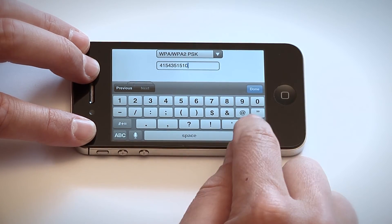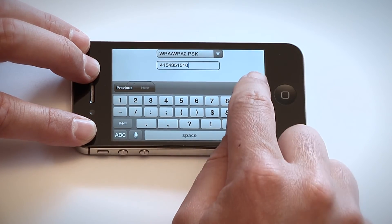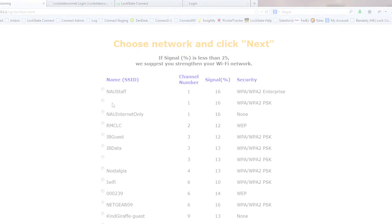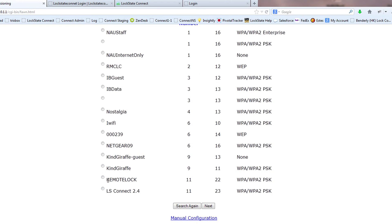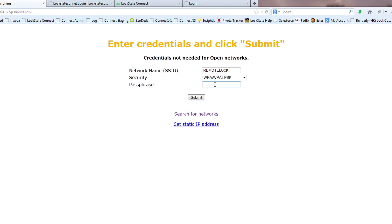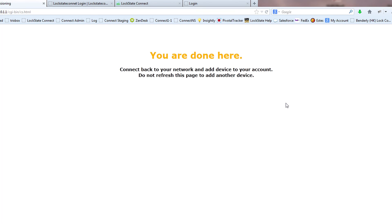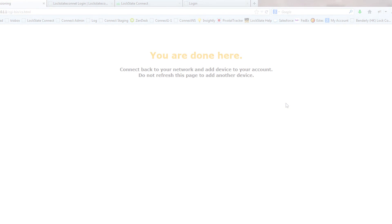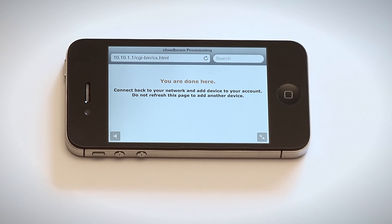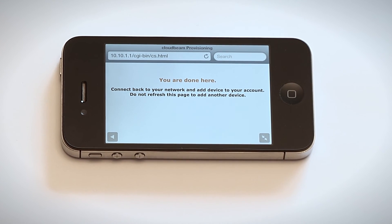If you have no passphrase for your router, just leave this field blank. The security setting is automatically detected as well. When completed, hit submit. Your device is now connected to the internet and can be added to your online account.